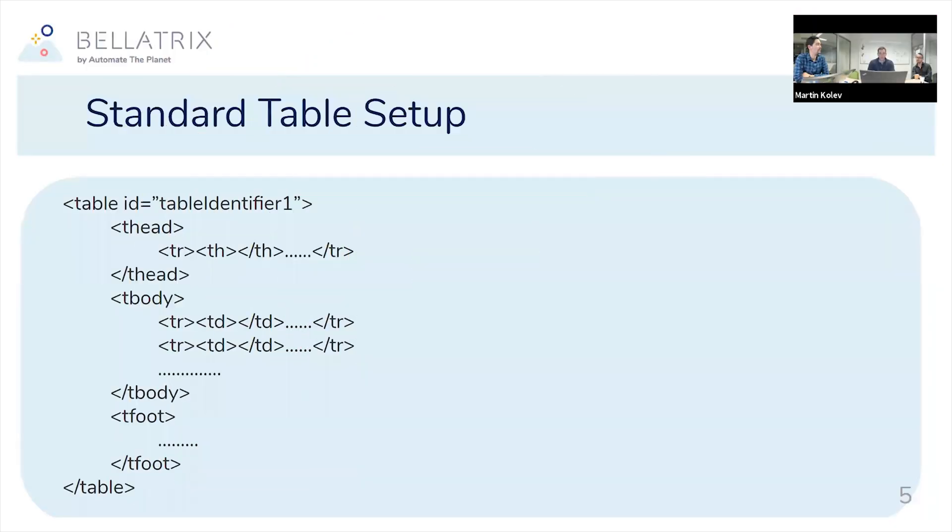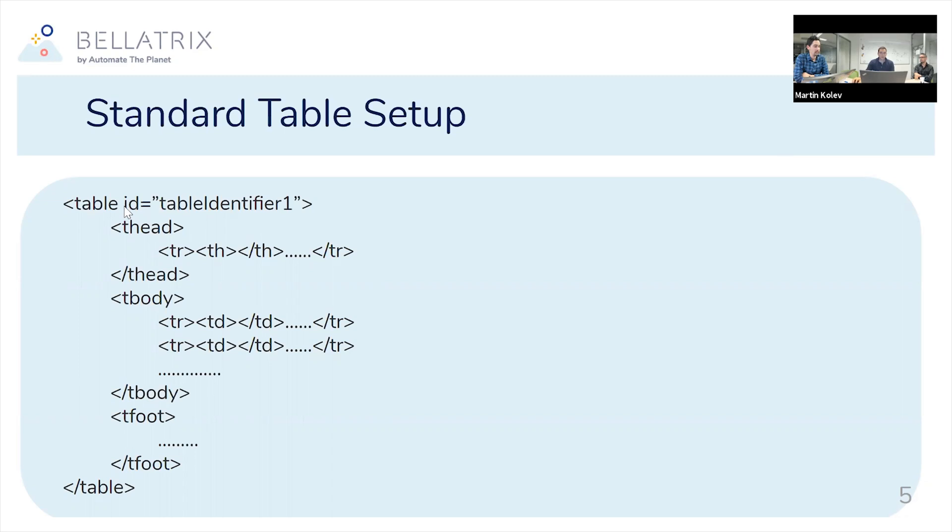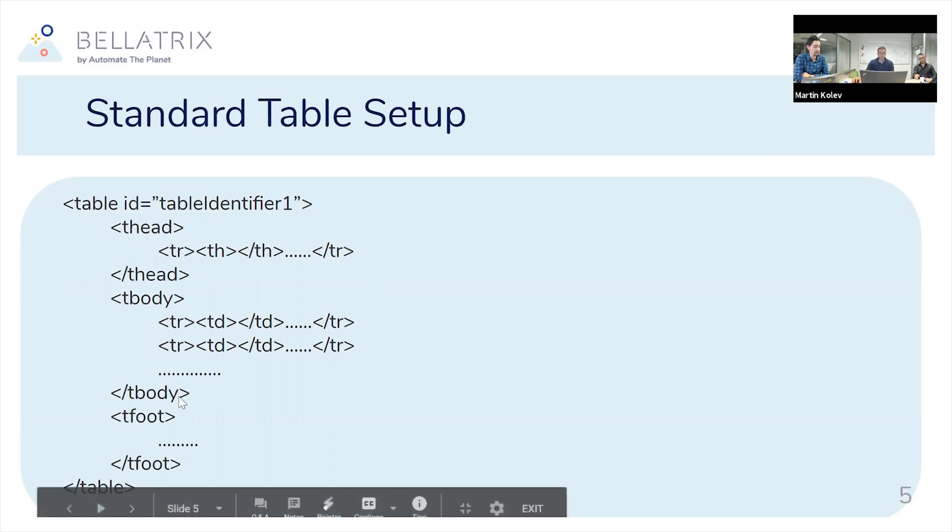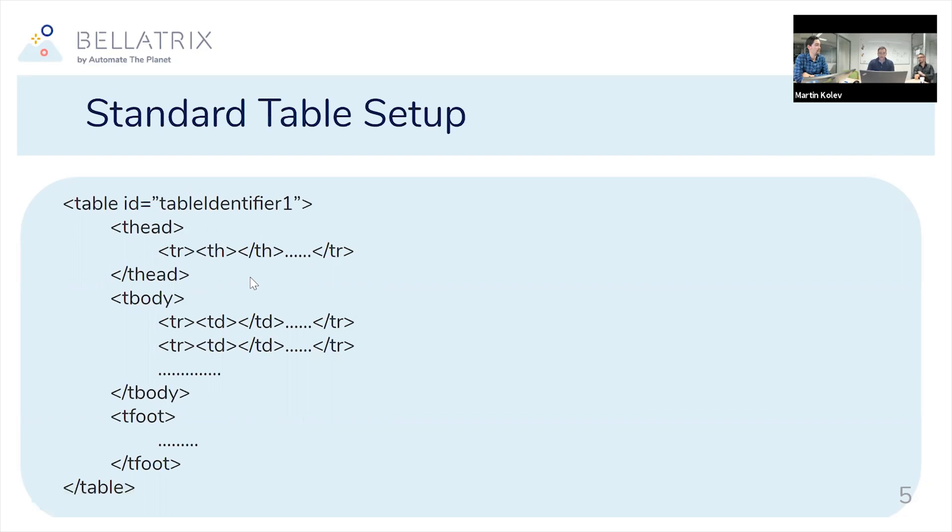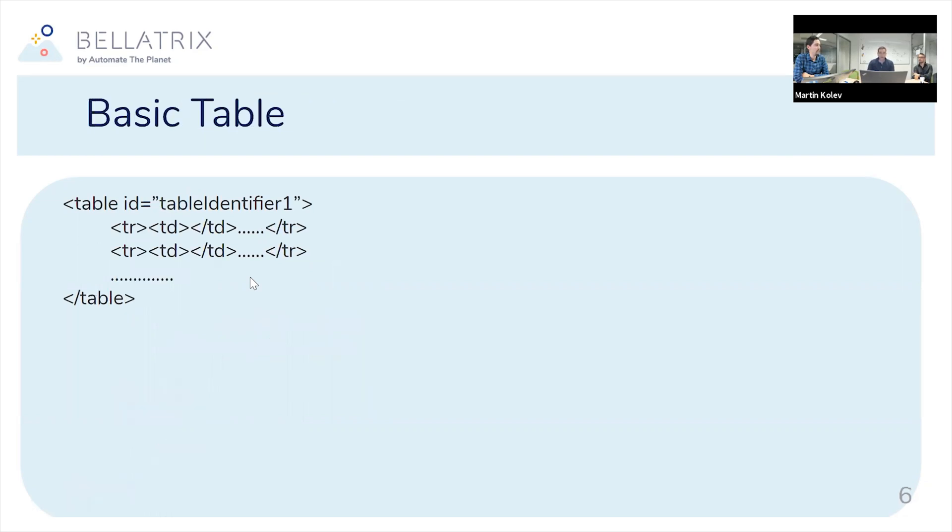Let's start with a little theory about what we understand when we say a table. As you probably know, the table is an HTML element that contains a header, body, and footer in its usual form. At the same time, tables can be really various, and even a basic table like this that has just a table tag and just table rows is also a valid expression of the table.